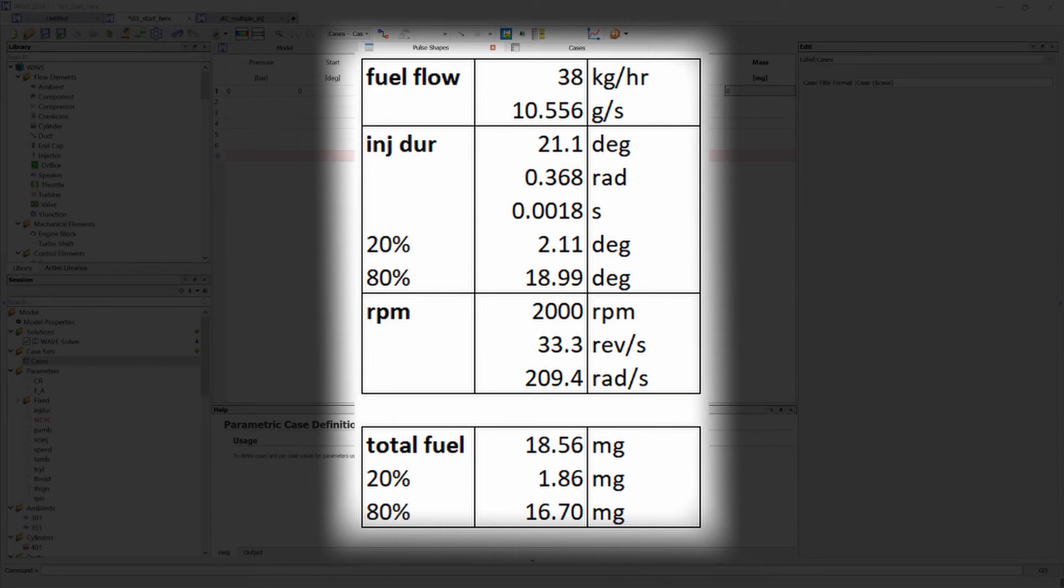So for the pilot injection 1.85 milligrams of fuel will be injected into the cylinder and for the main injection approximately 16.7 milligrams of fuel will be injected into the engine.